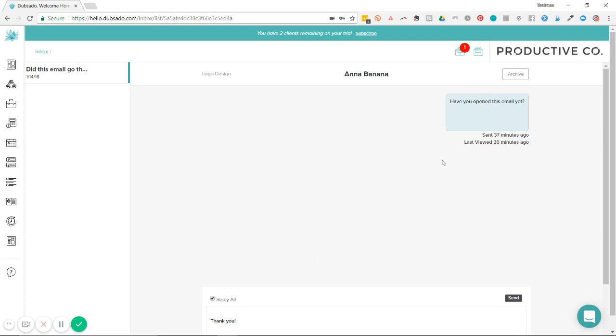So I can see here that the email was successfully sent 37 minutes ago and it was last viewed by the client 36 minutes ago. So that client received that email and viewed it.